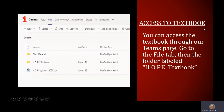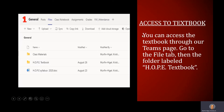To access the textbook, if you are on our general channel, there is a Files tab at the top of the page. If you click on the Files tab, there will be a HOPE textbook folder. Every week, or every new chapter that we go into, I will have a PDF of that chapter from the textbook available there.